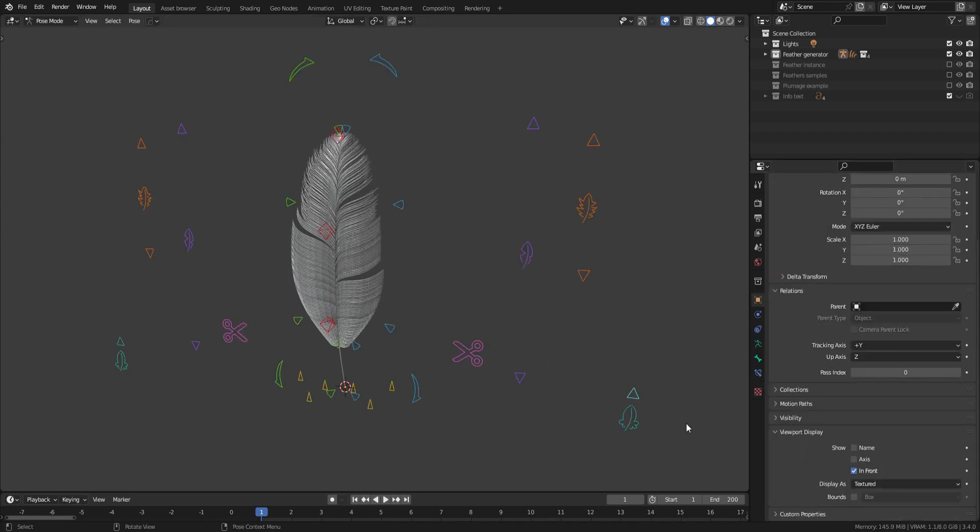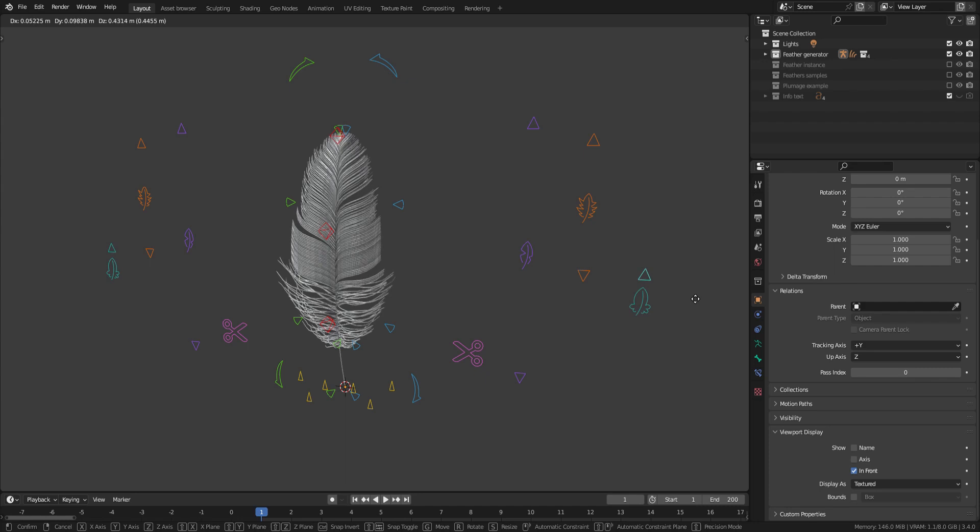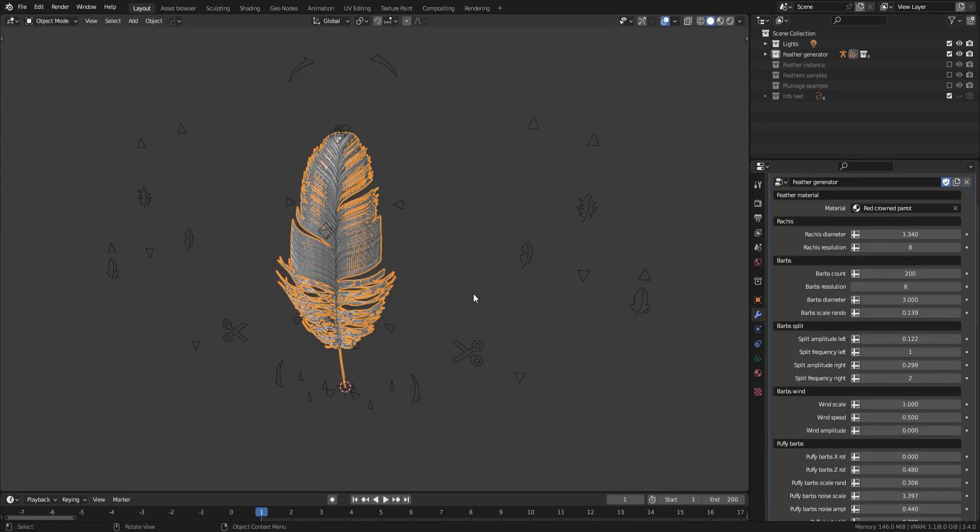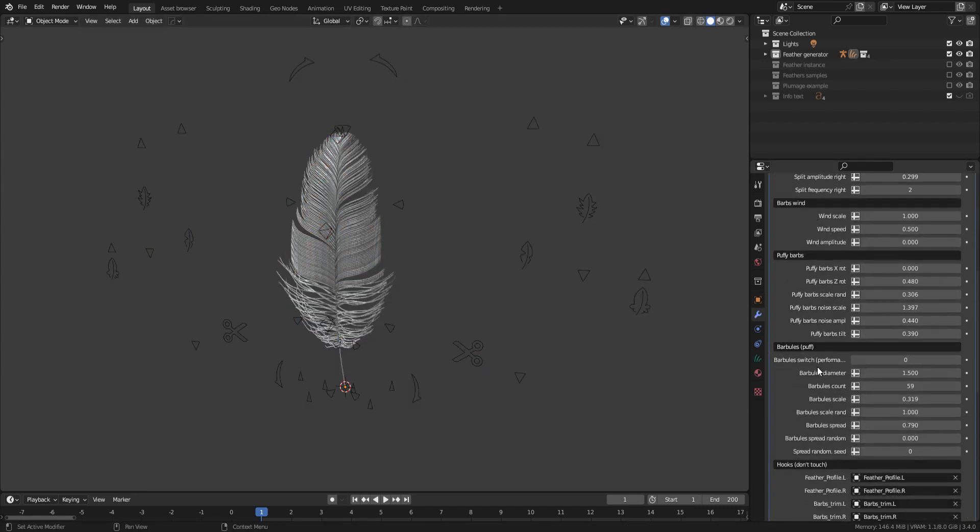Finally, the blue icon. This one allows you to add noise and puff if necessary. To enable puff, simply go to the geometry node panel and set the parameter to 1.